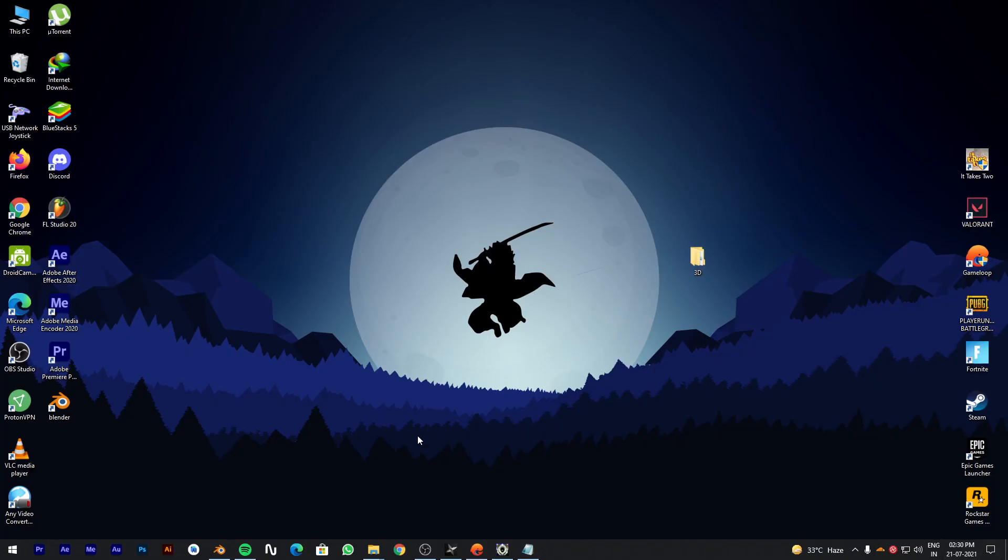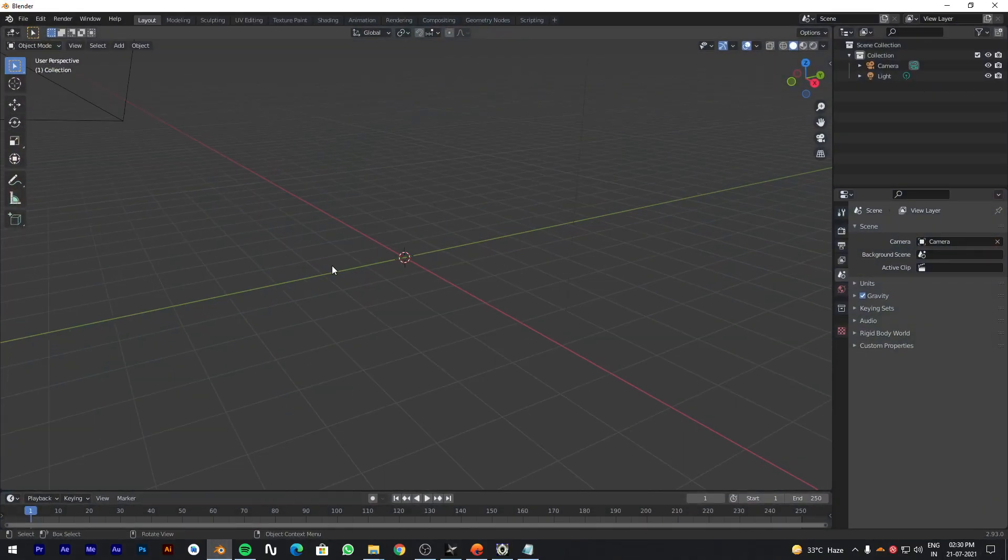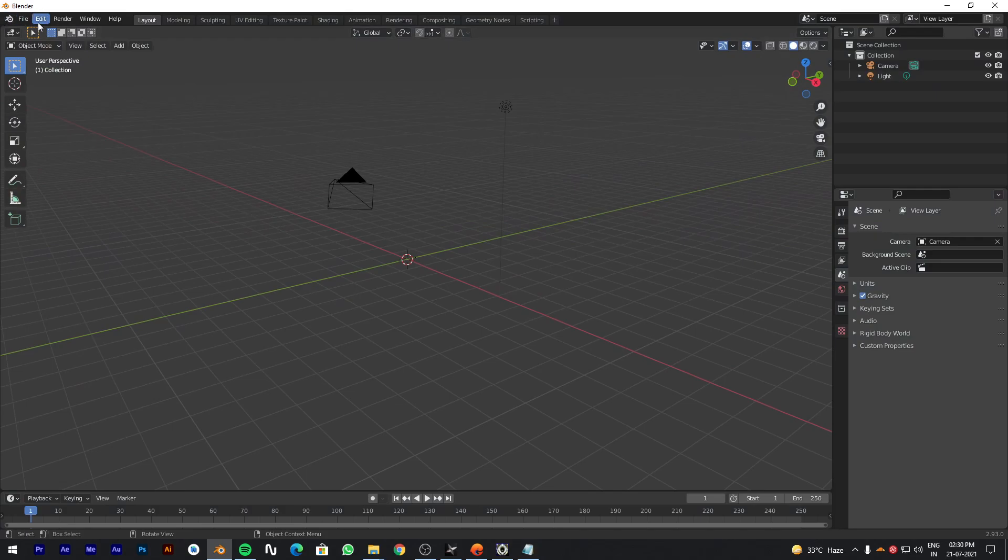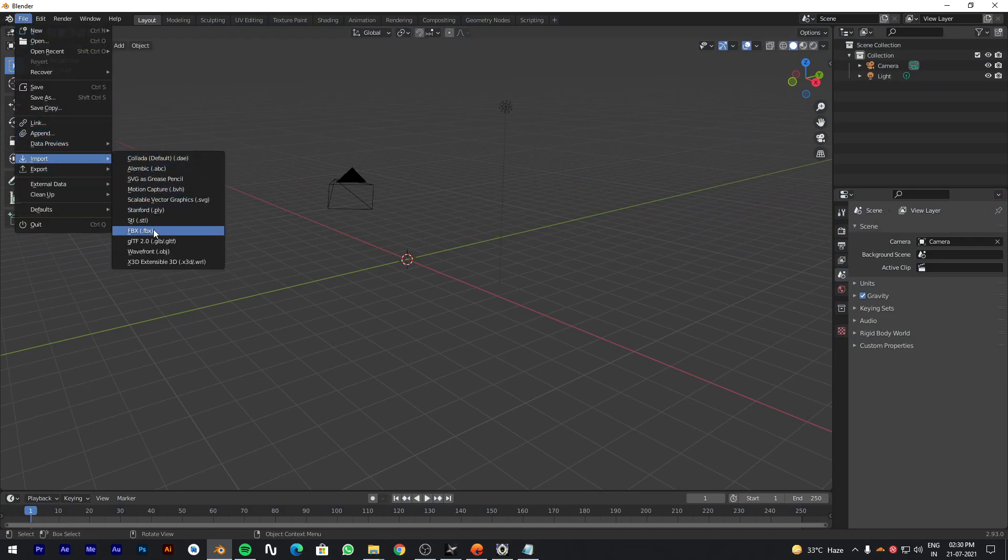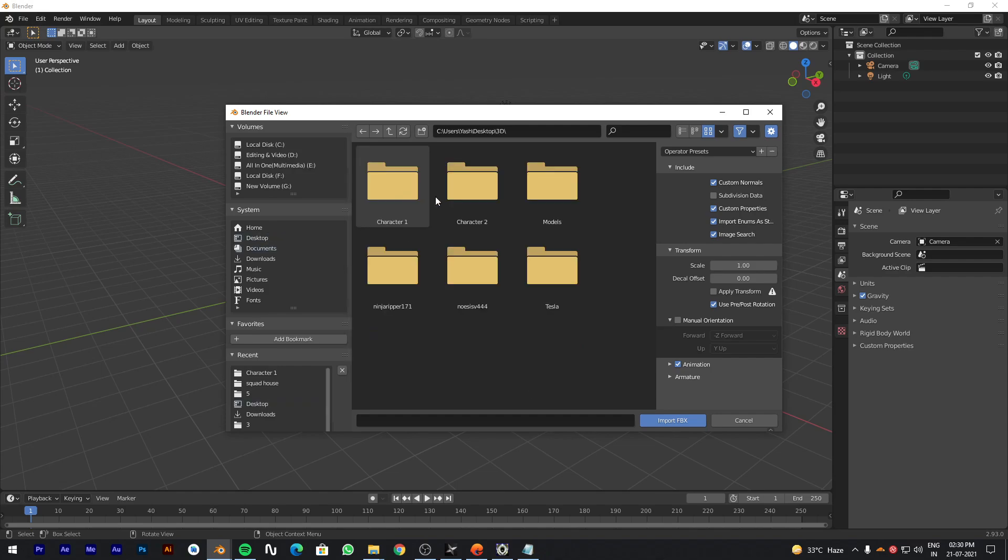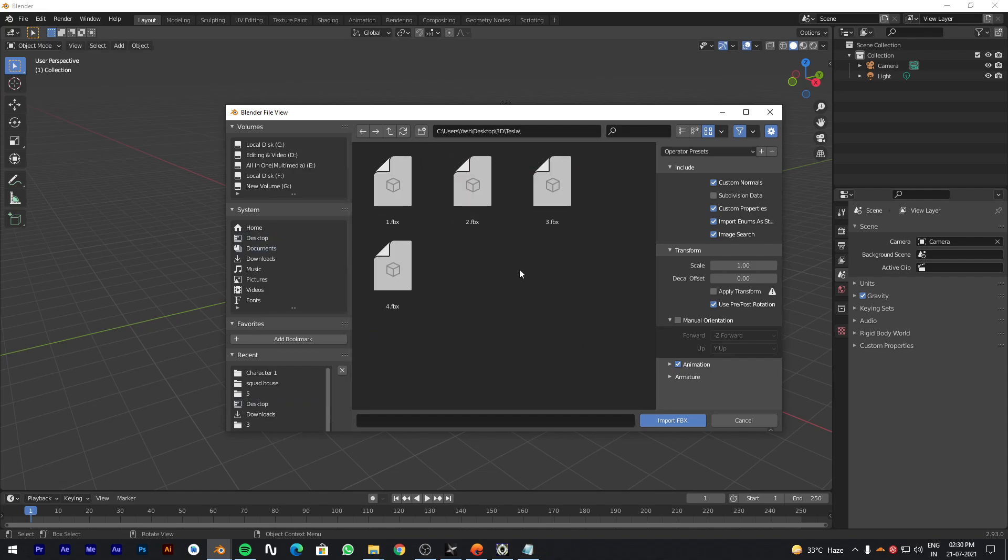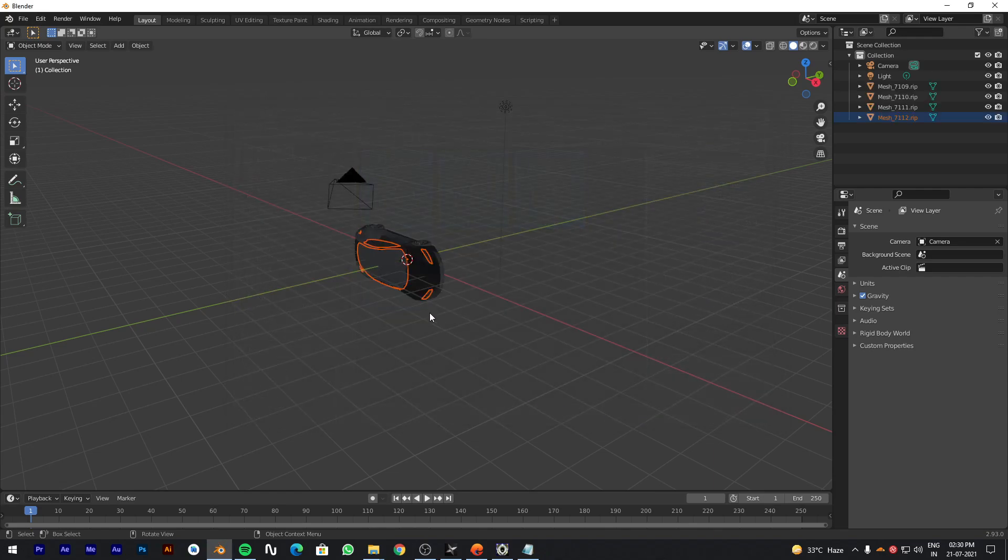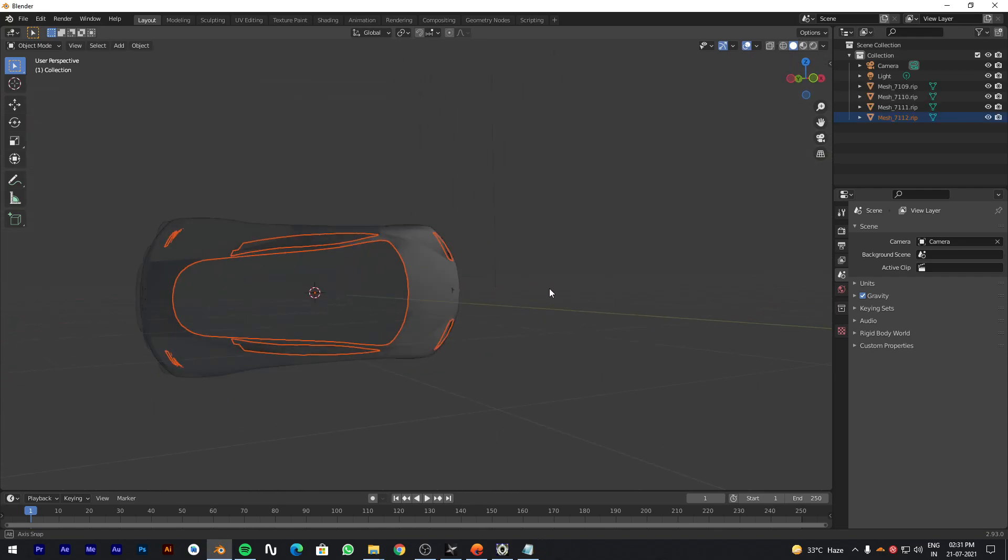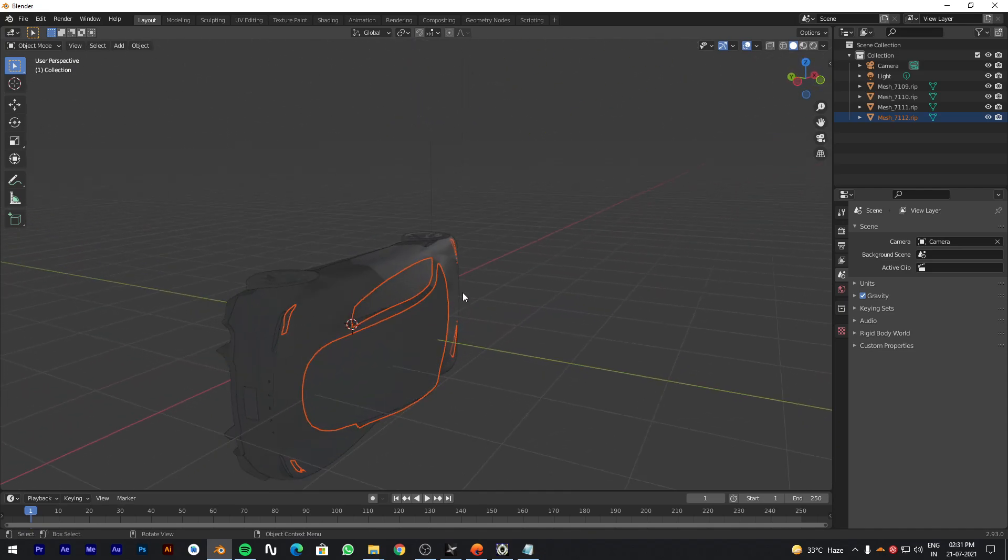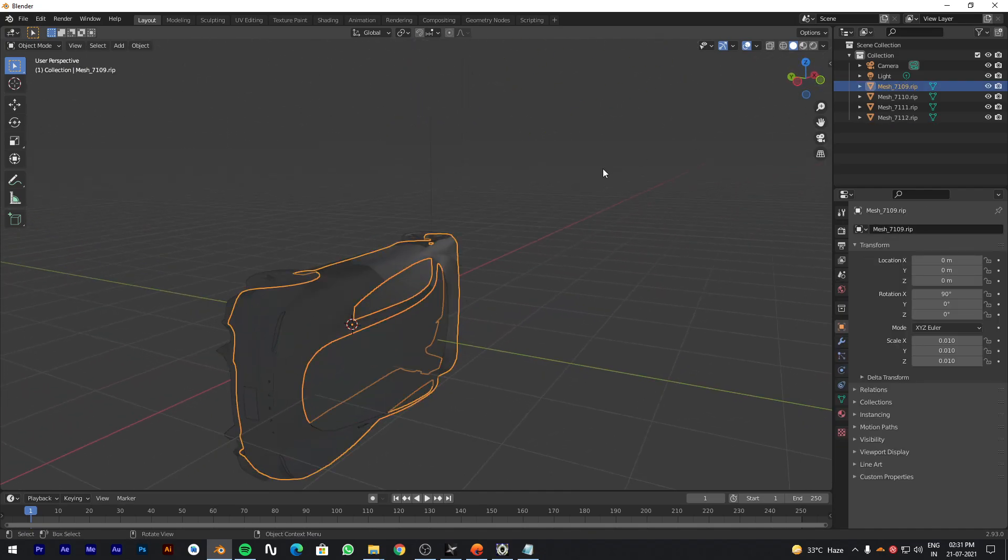Now open Blender, I will leave the link for Blender in the description. If you are not familiar with Blender, please watch some basic tutorials about it. Import the files in the Blender. You will see that the car is tilted. Change the rotation value from 90 degree to 0 degree for all meshes.